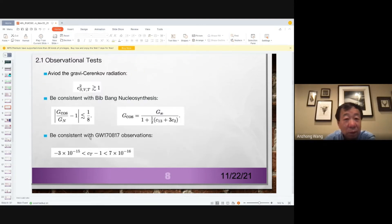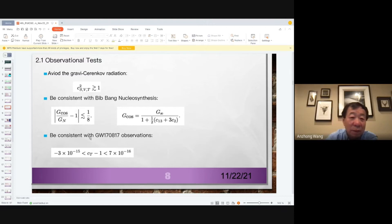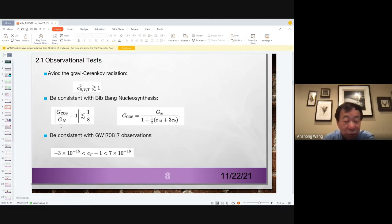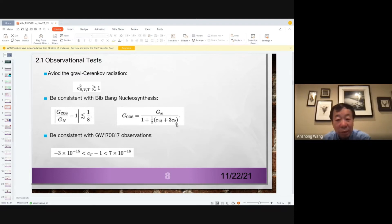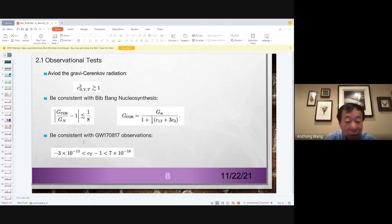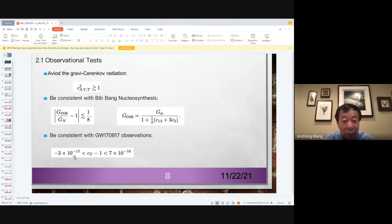The third requirement is that if the speed of any mode exceeds one, we get Cherenkov radiation, which we do not want. So we require each species to have speed greater than or equal to the speed of light. We also have the big-bang nucleosynthesis requirement. In this theory, the effective Newtonian constant, which we call G-cosmos, is different from the Einstein case and depends on coupling constants C1, C3, and C2. Another constraint comes from GW170817, which tells us the tensor mode speed almost equals the speed of light.